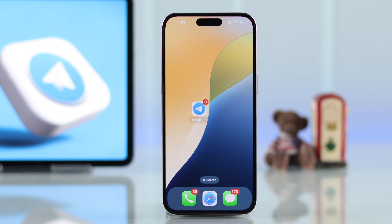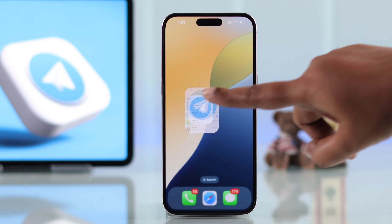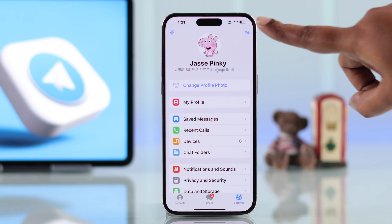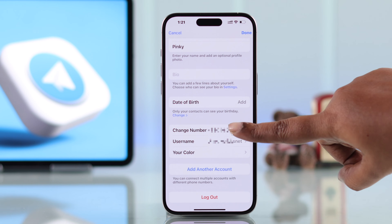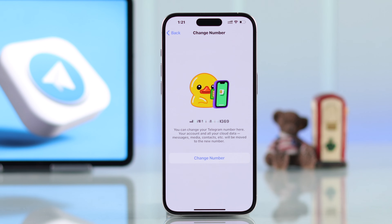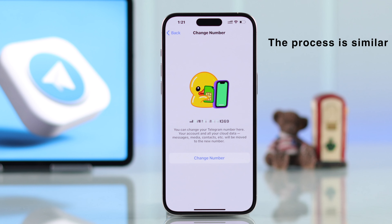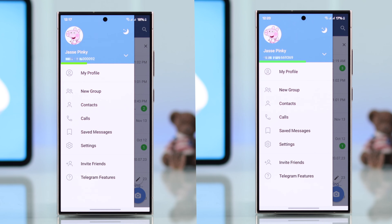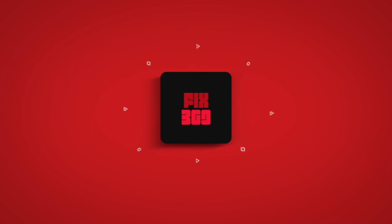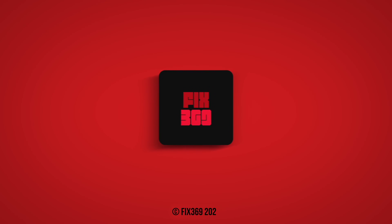If you're using Telegram from your iPhone, open the app, go to Settings, tap on Edit, and then tap on Change Number. You will end up right in here — the rest of the process is the same. And that's it, your phone number will be changed that easily. Hope this video was helpful, thanks for watching.